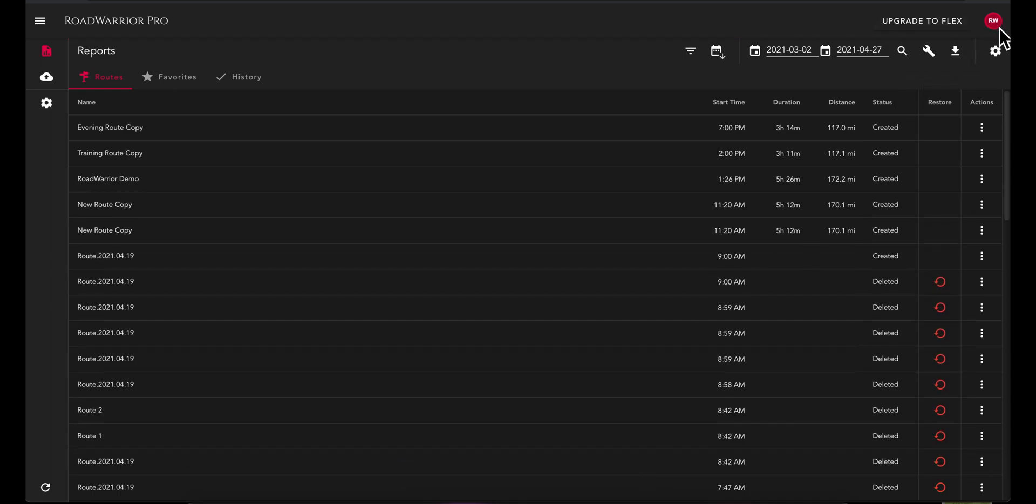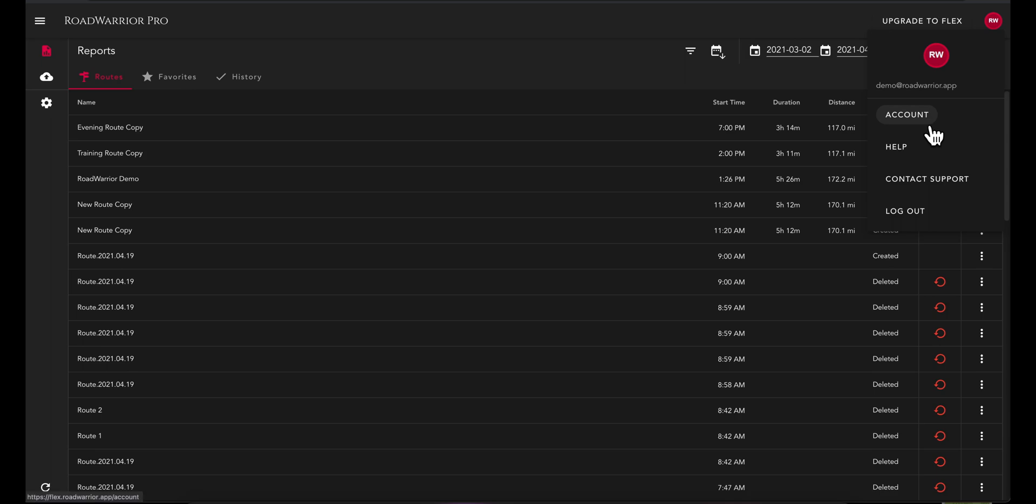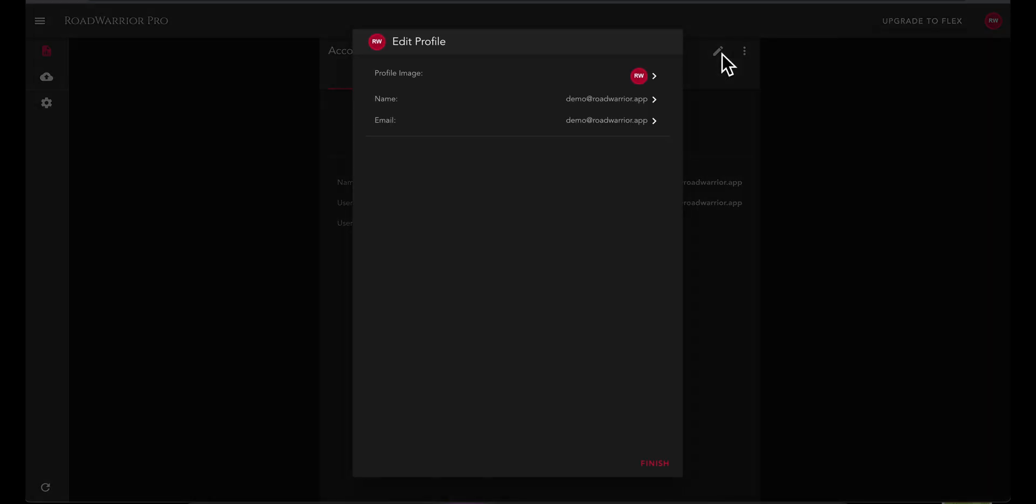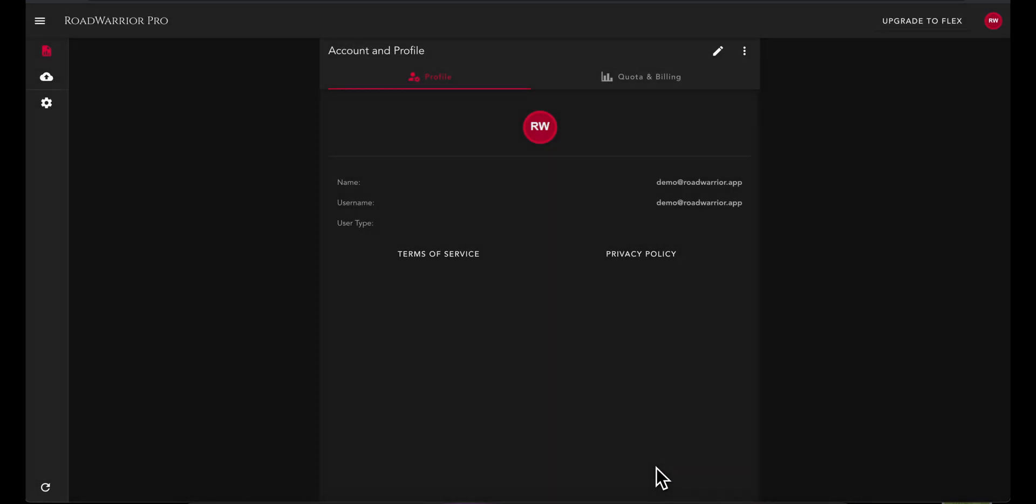To manage your account information, select your profile icon at the top right and select account. Select the pencil icon to edit and save any of your profile information. You can change your password by selecting the three vertical dot icon and selecting change password.